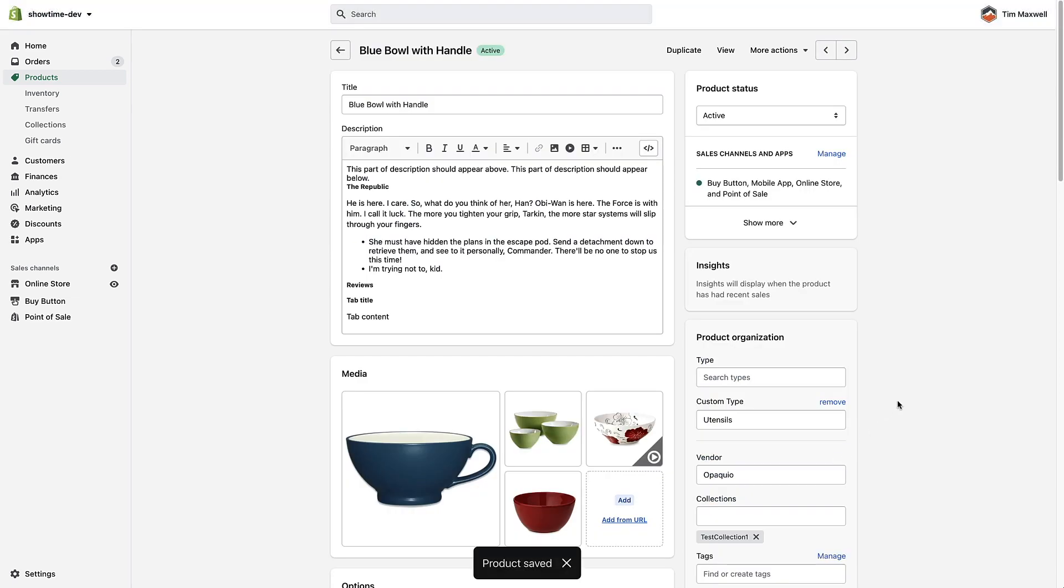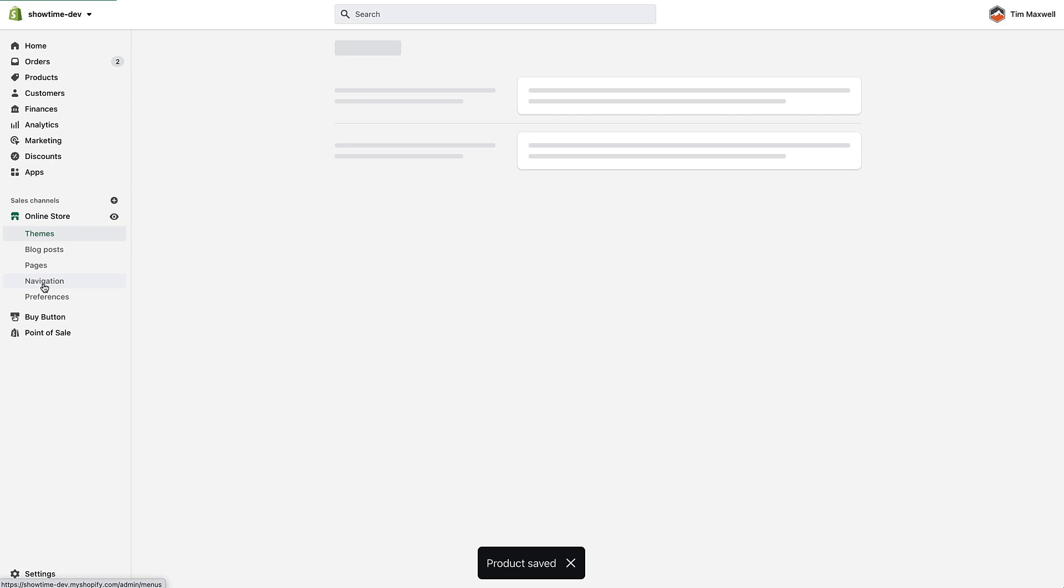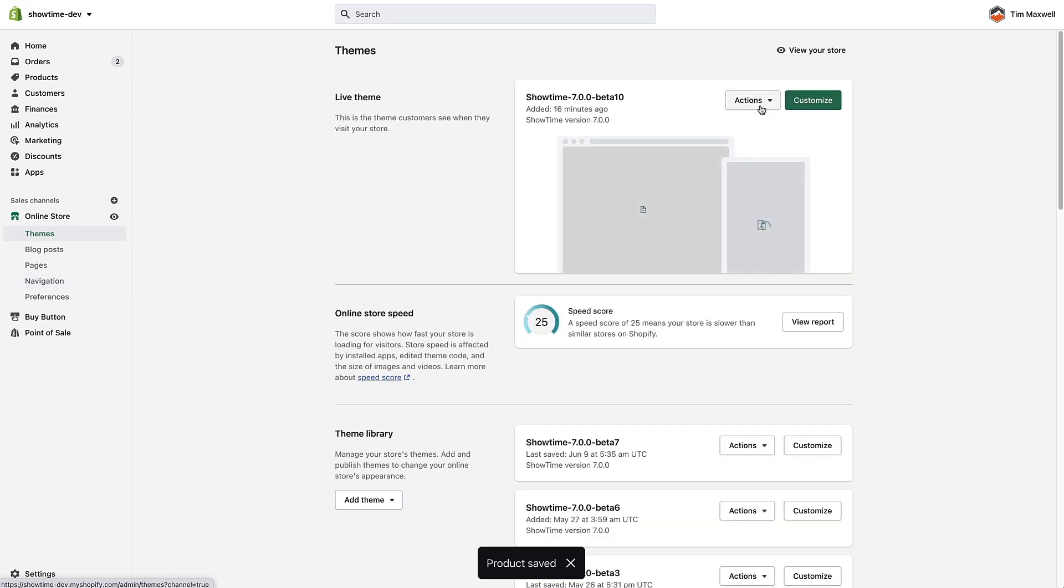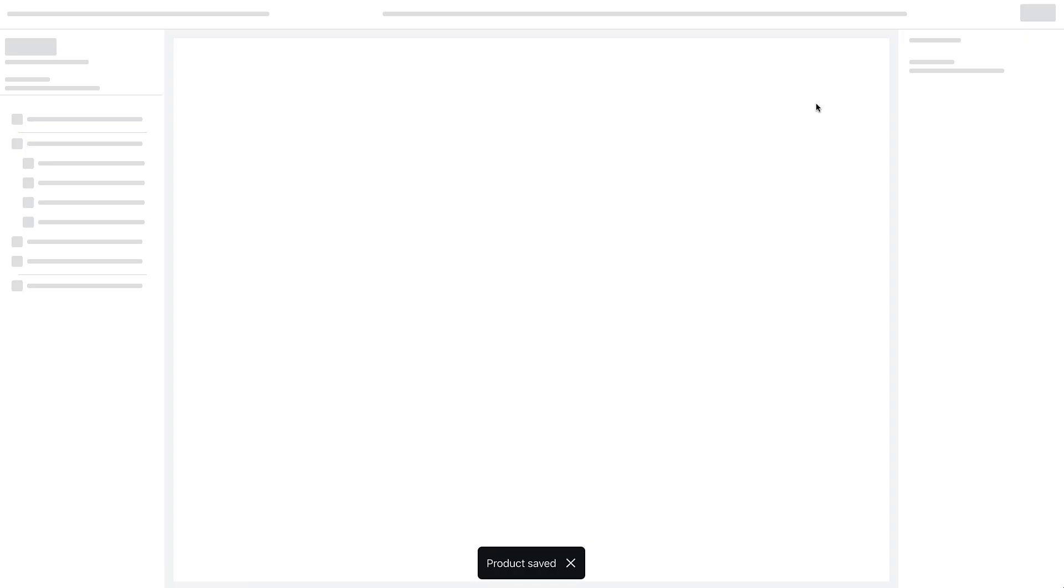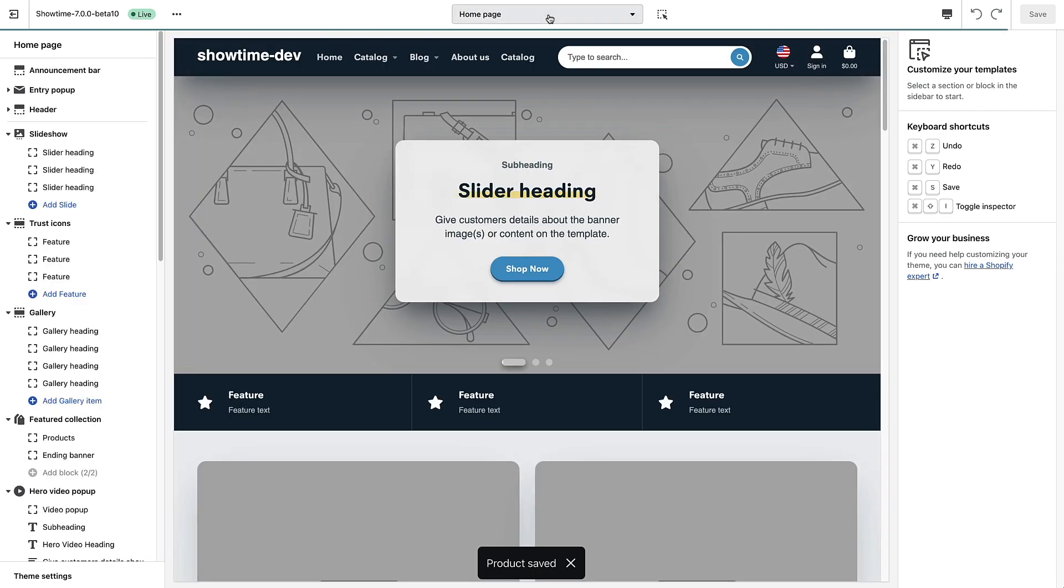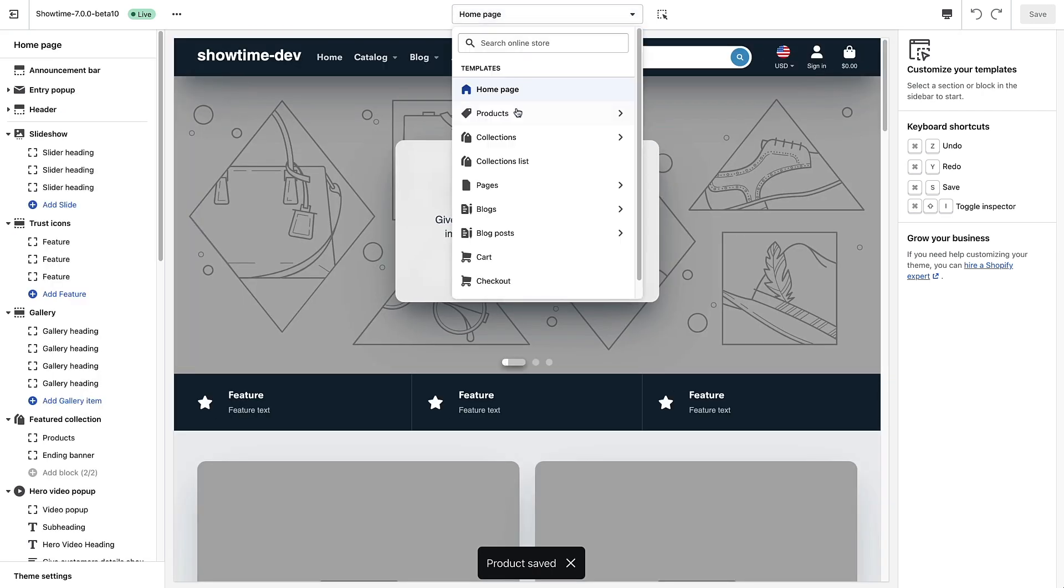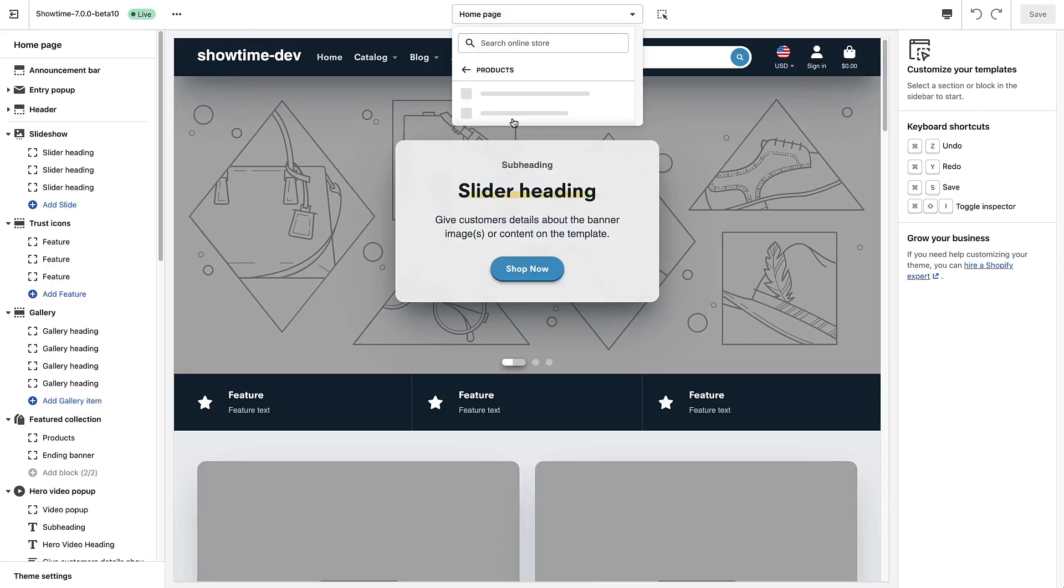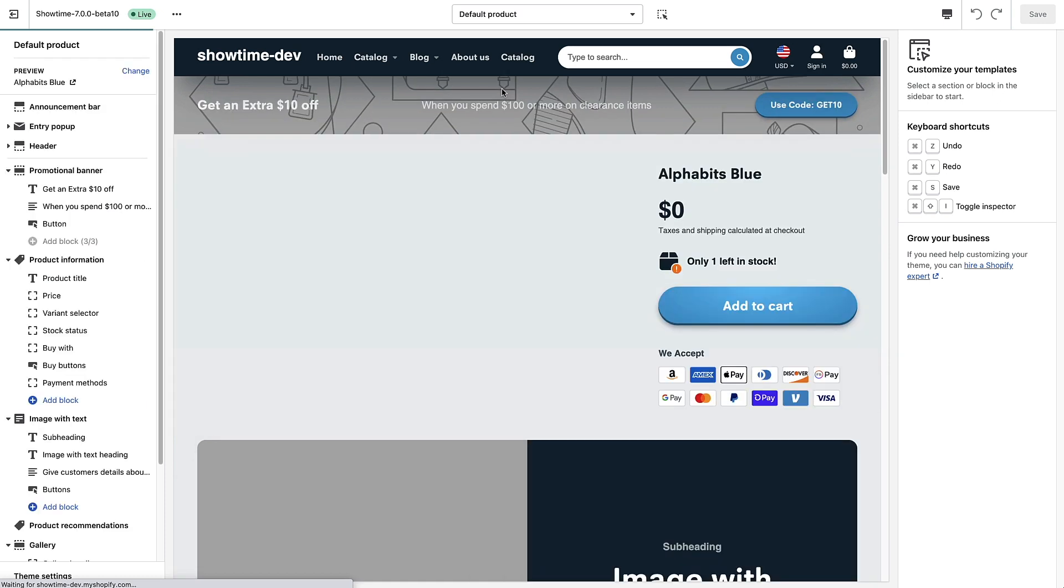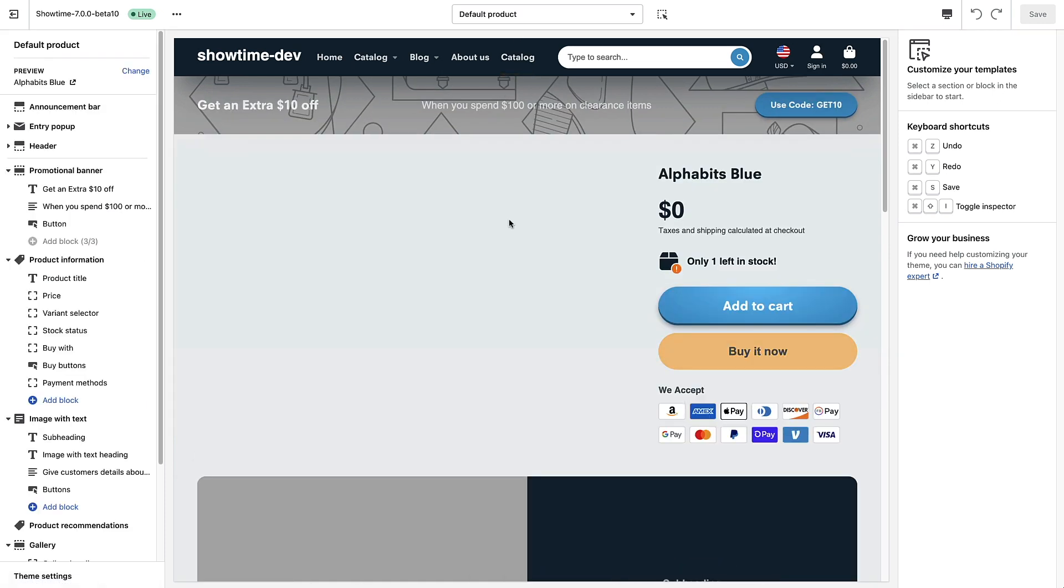And then once that's done there's still one more step. So we need to go into our online store and themes area and I'm going to customize the theme. I'm going to go to a product page, I just selected default product there, and I need to add a block that shows this buy with function. It looks like this one already has it, the default product page already has it. So nothing is showing here because I haven't set up anything for this particular product.